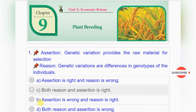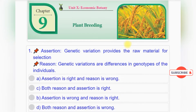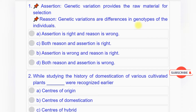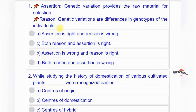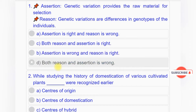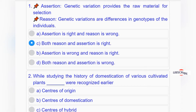Question number one: Assertion - genetic variation provides the raw material for selection. Reason - genetic variations are differences in genotypes of the individuals. Option A: assertion is right and reason is wrong. Option B: assertion is wrong and reason is right. Option C: both reason and assertion are right. Option D: both reason and assertion are wrong. Answer: option C, both reason and assertion are right.